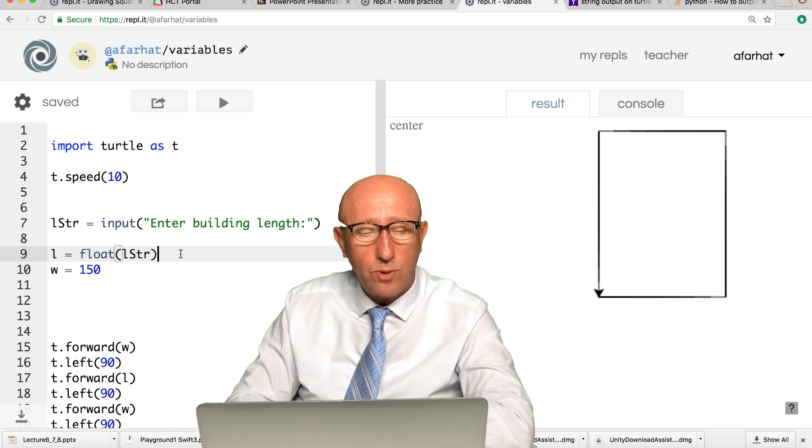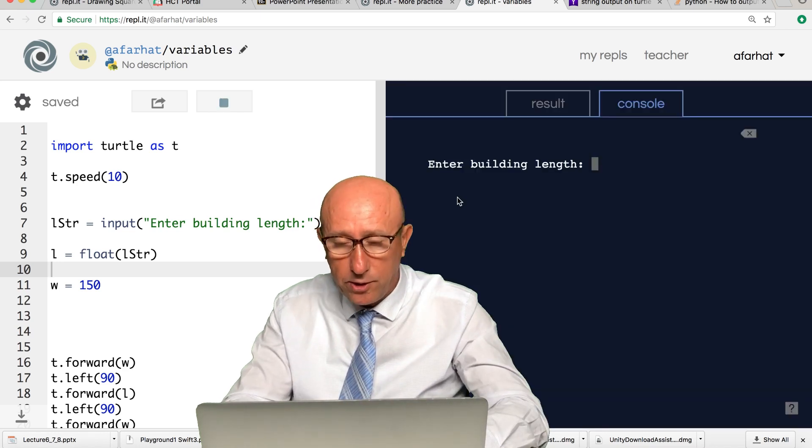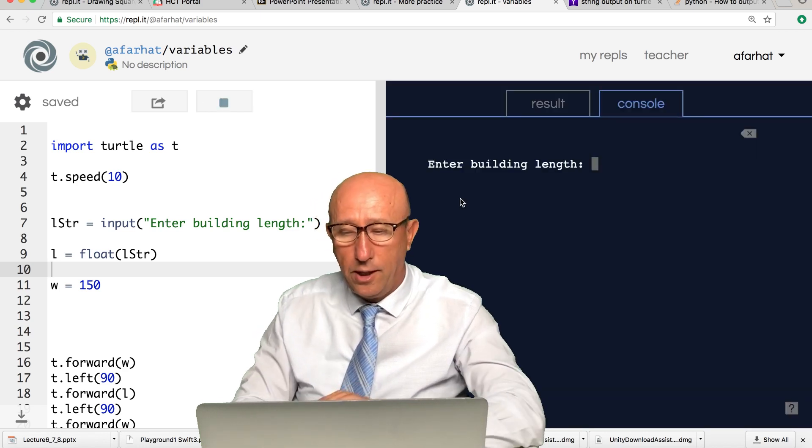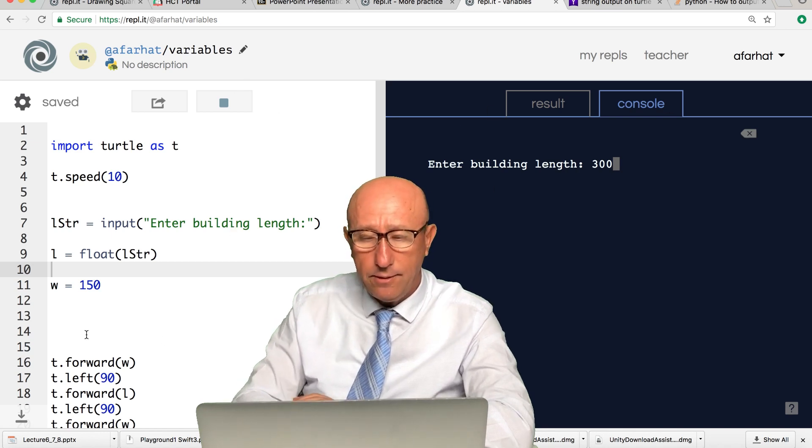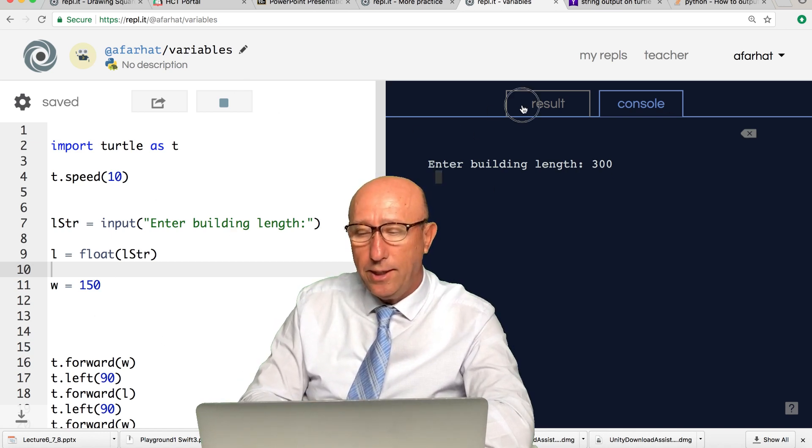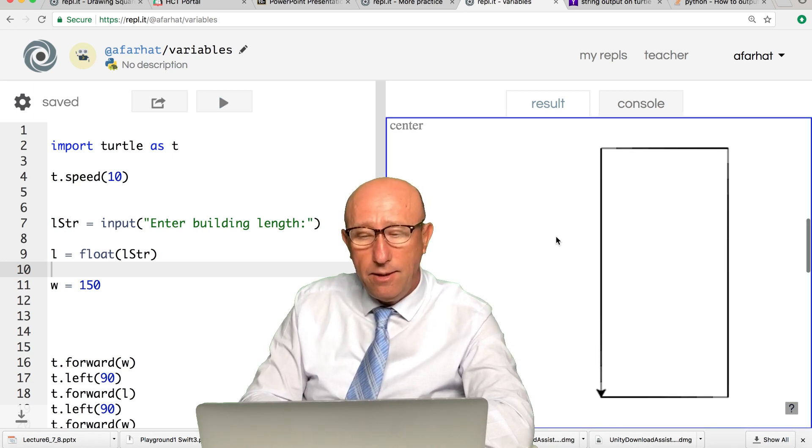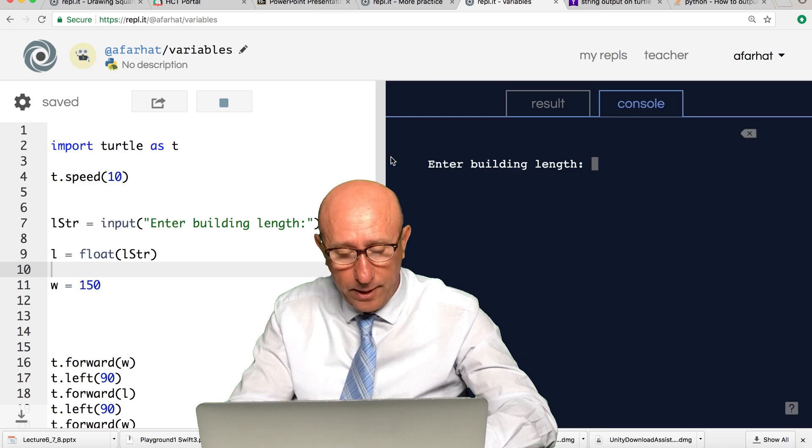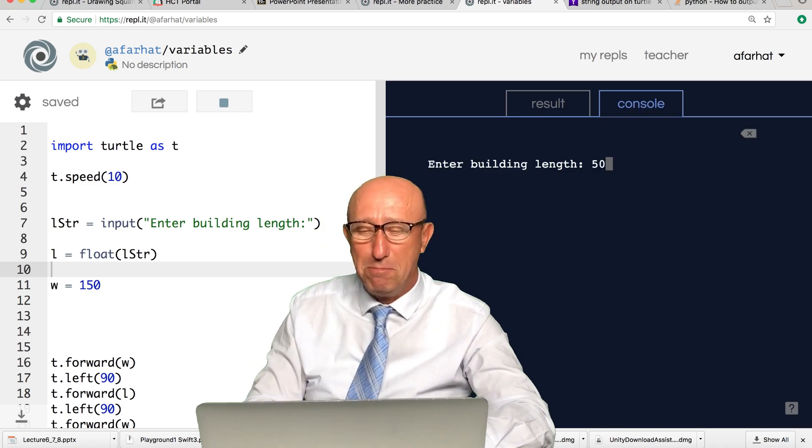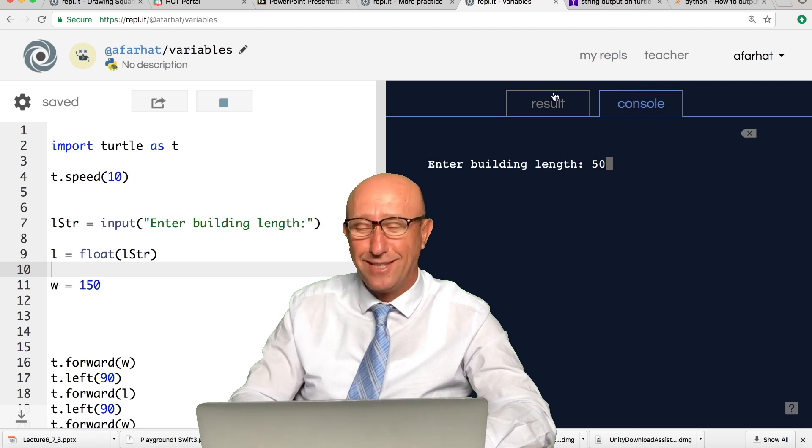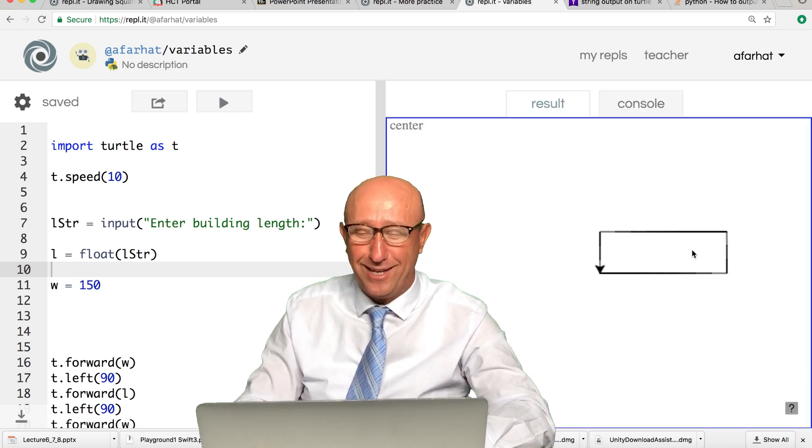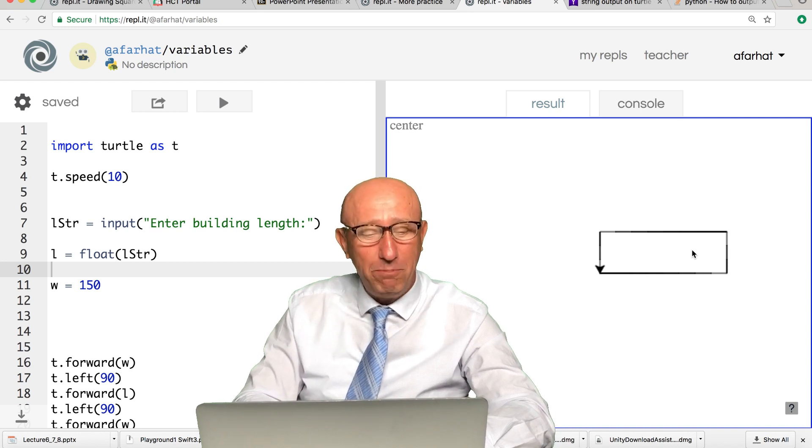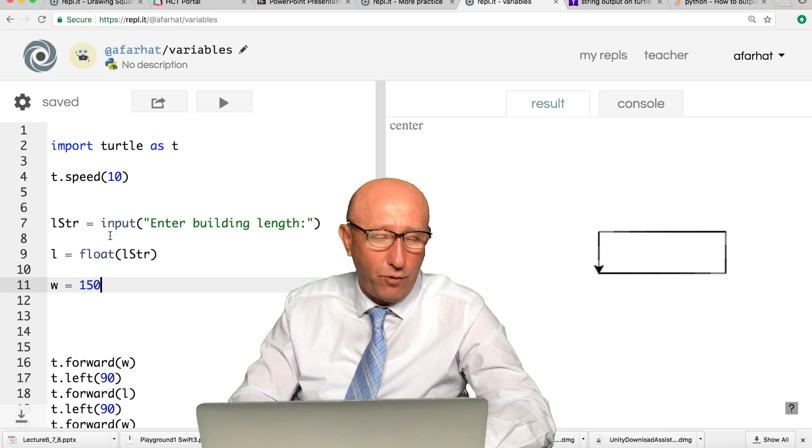Now watch what happens. If I run it and say 300, if I click on run and hit enter, notice my building now got a lot taller. If I run it again and made it only 50, what kind of building is this? If we go back here, notice my building shrunk dramatically. You can see the impact of this.